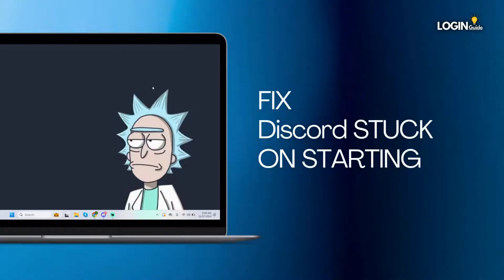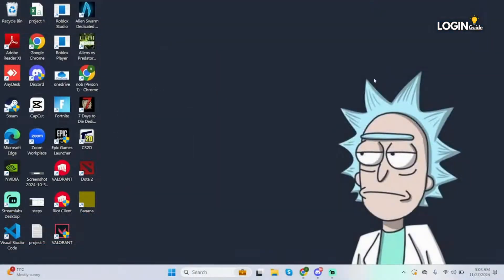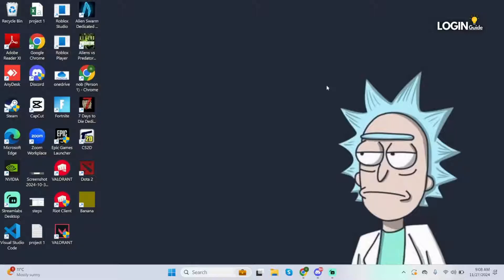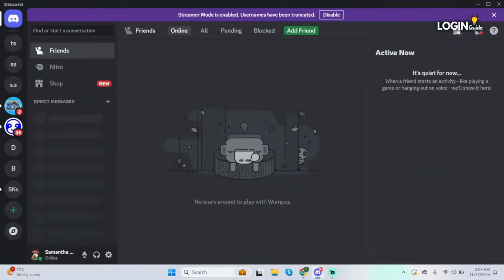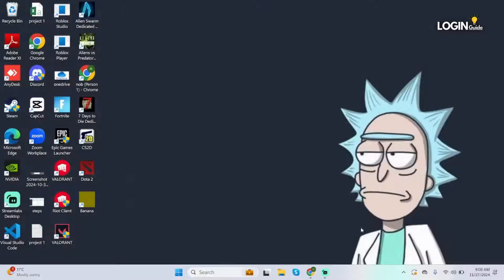How to fix Discord stuck on starting. Hey guys, welcome back to our YouTube channel. Let's get started. First thing first, if you have Discord open here, you have to click onto it and close it.